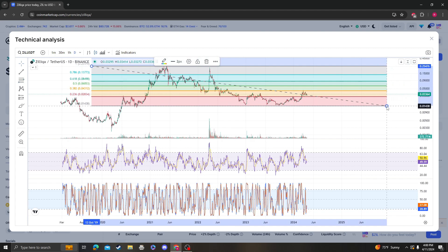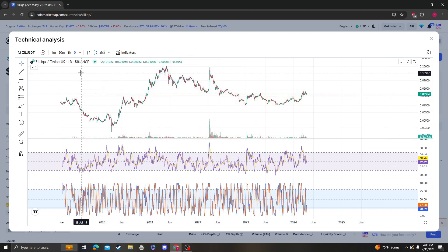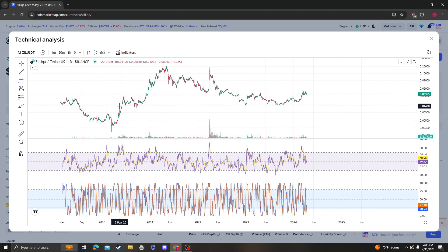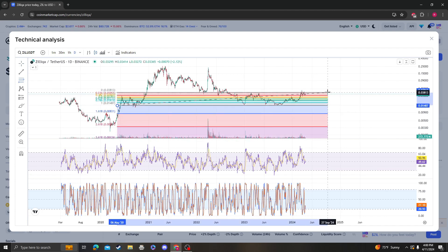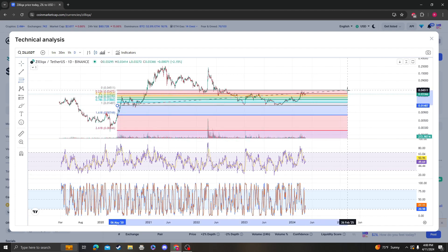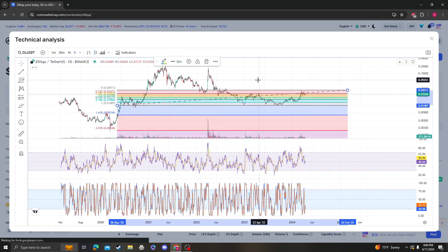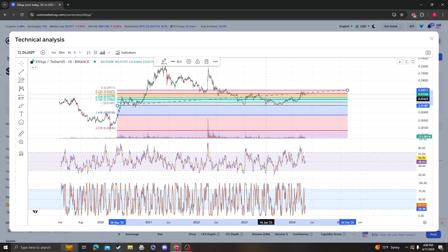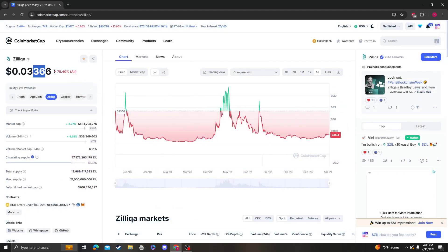So the next area that we are headed towards is going to be the 4 cents 31, as long as it stays over the 0.382 from the bottom, from the low to the high. Then we are solid in that projection. So as long as it stays over 2 cents 95, around 3 cents, we should be good.